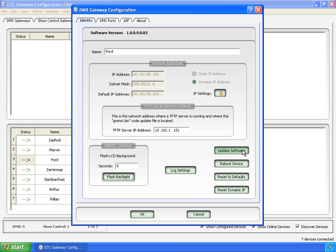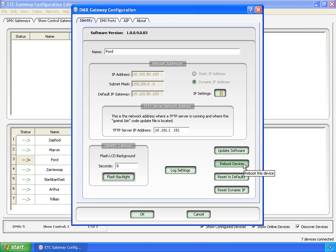And then real quick, update software will update this one gateway to go and download software from the server. Reboot device will reboot this particular gateway. Reset to defaults. You can do this from the front panel on the gateway, but you can also do it from here remotely.